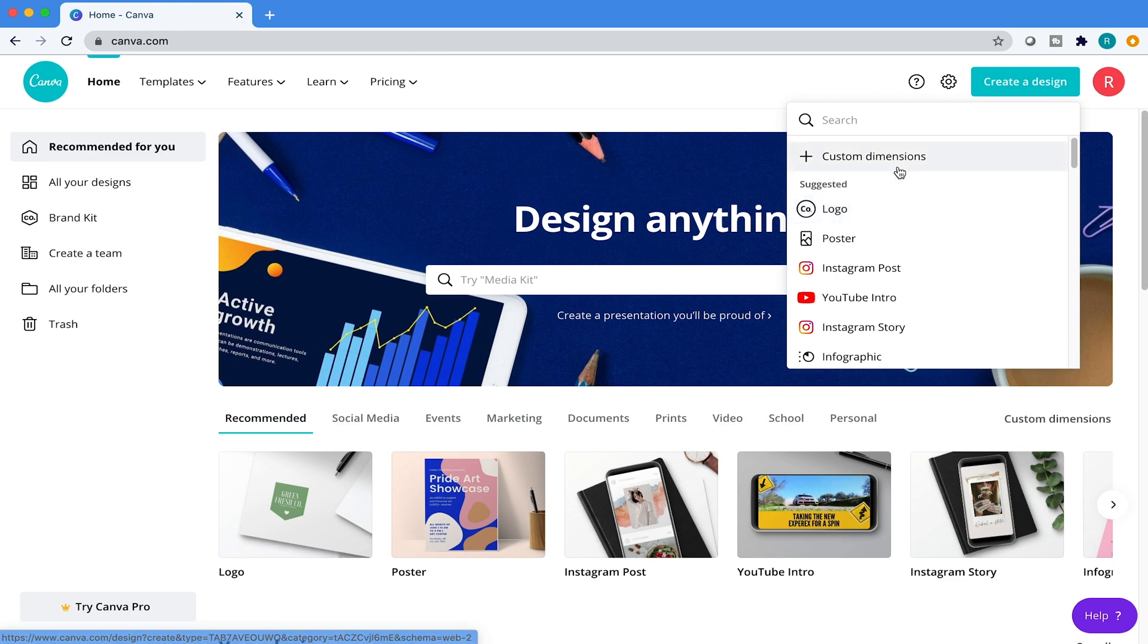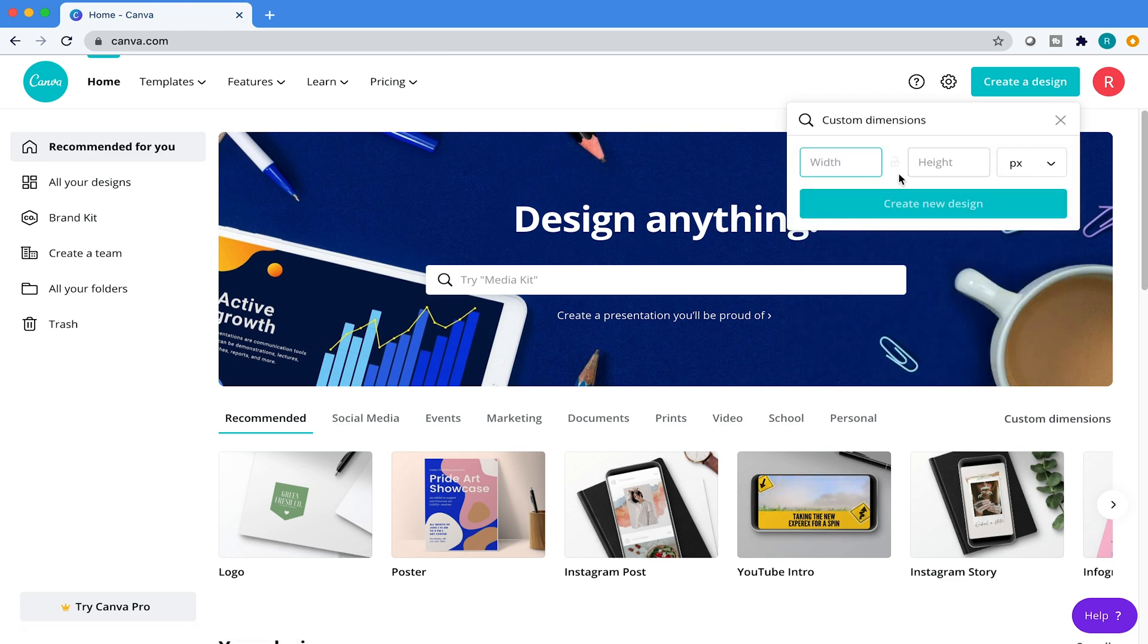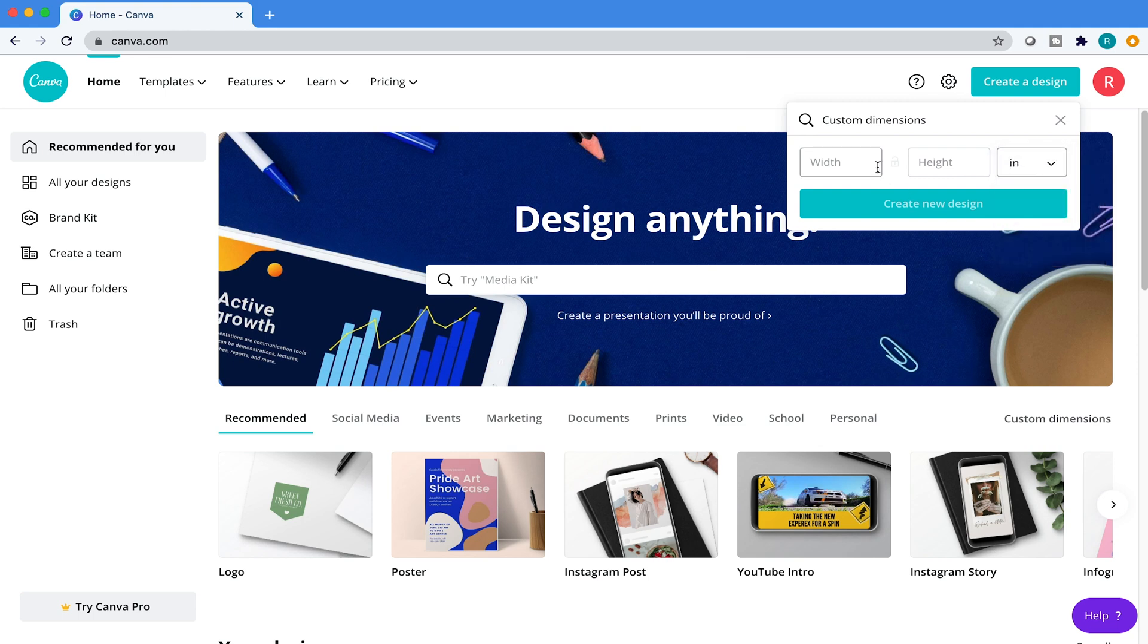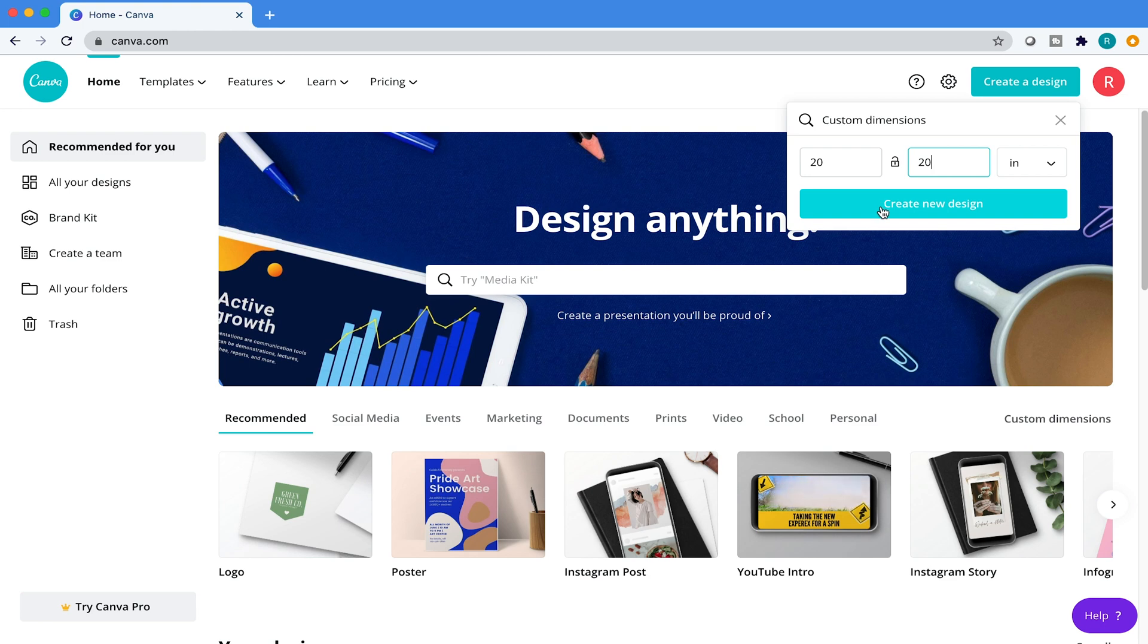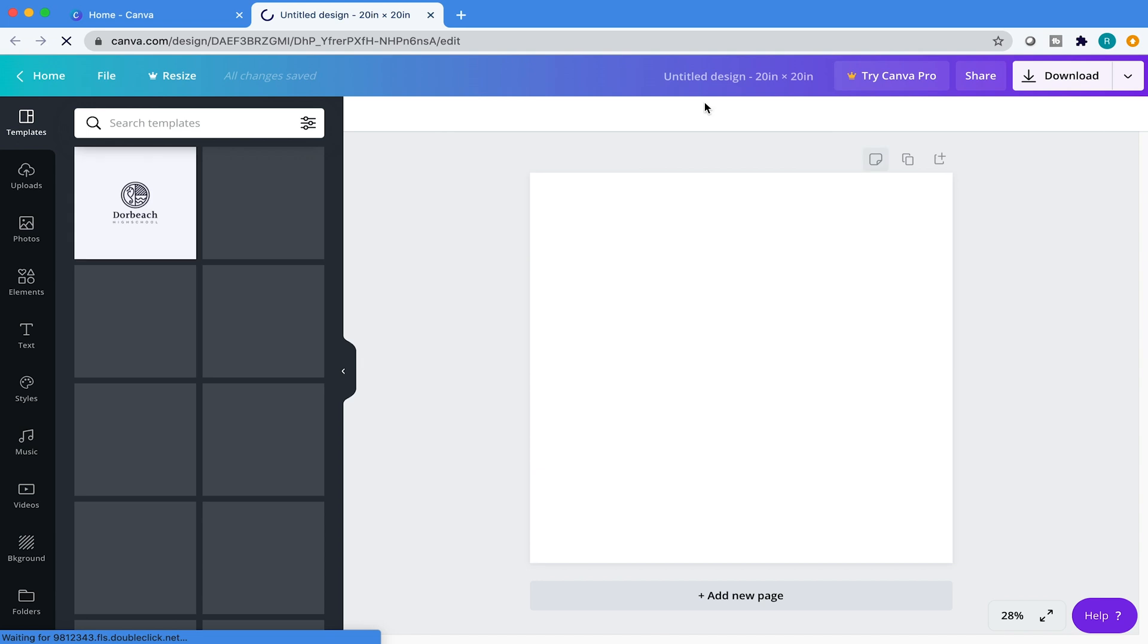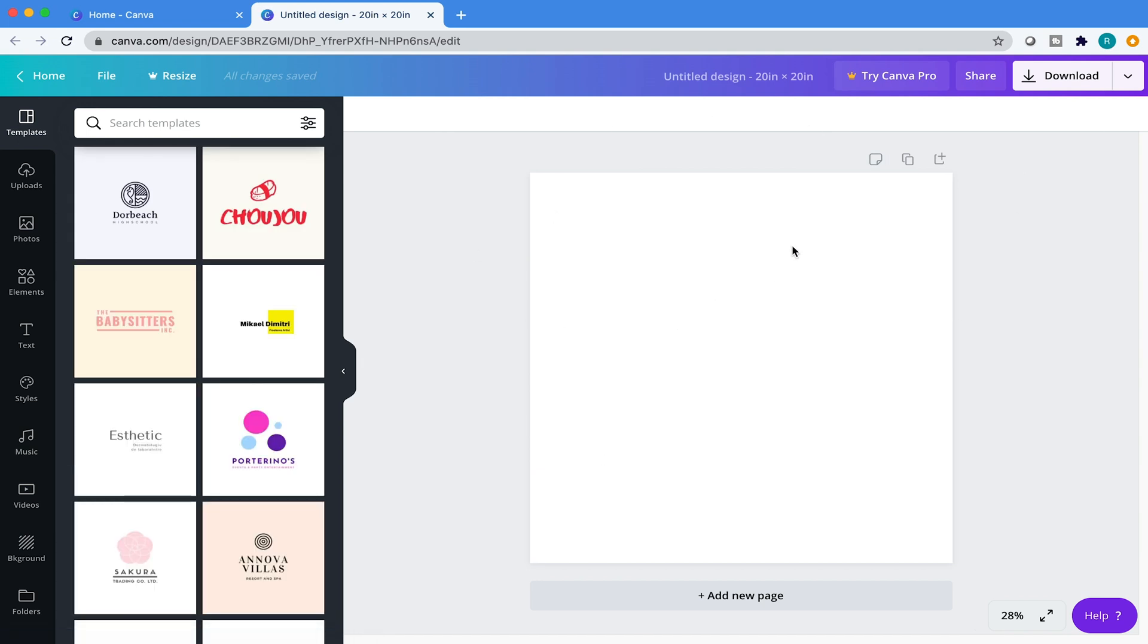So I'm going to show you how to do that. Come over here to custom dimensions, click on that. First, come over here and click on inches. Then we're going to do 20 inches by 20 inches, and that's going to ensure you a bigger logo so you have more flexibility to enlarge it a little bit more and reduce it without having any issues with the quality reducing. Click on new design, and that has been created. We have our new project file.